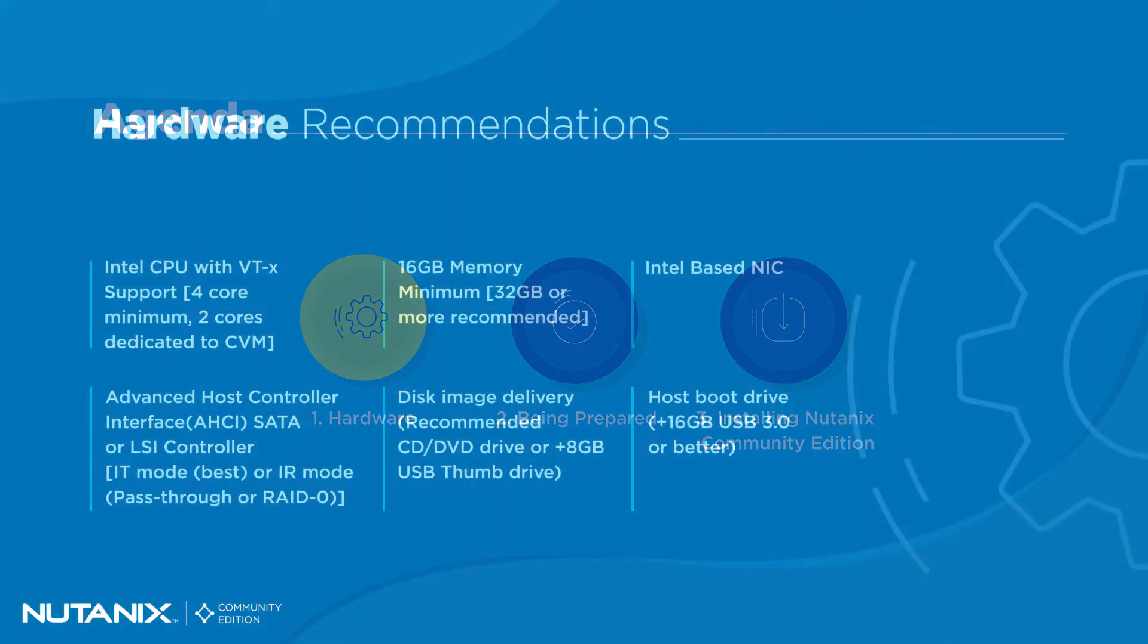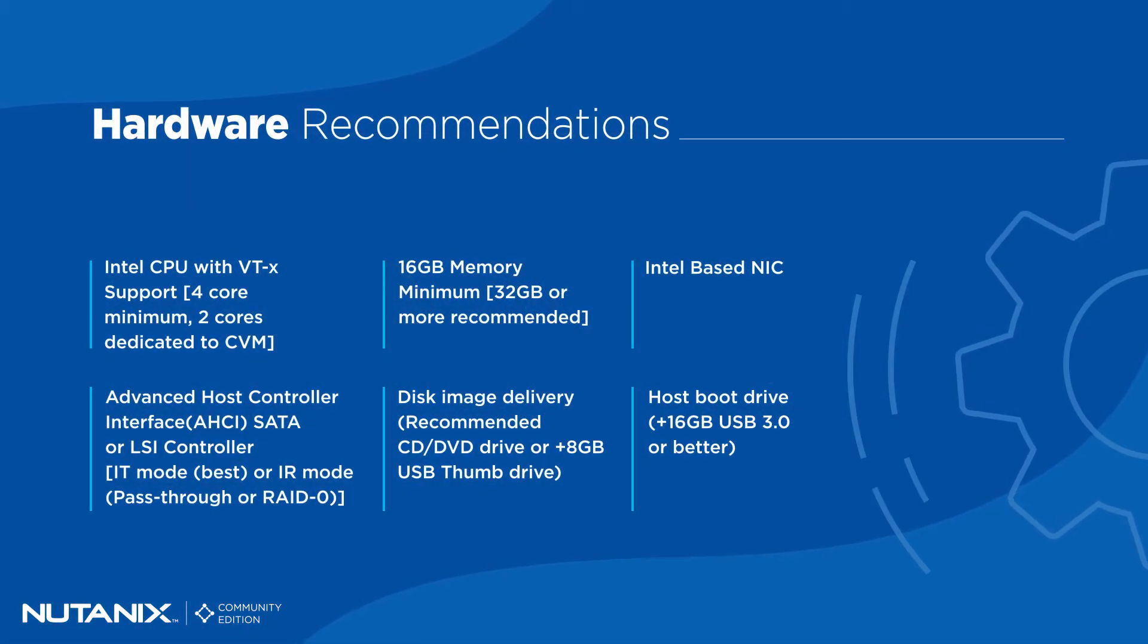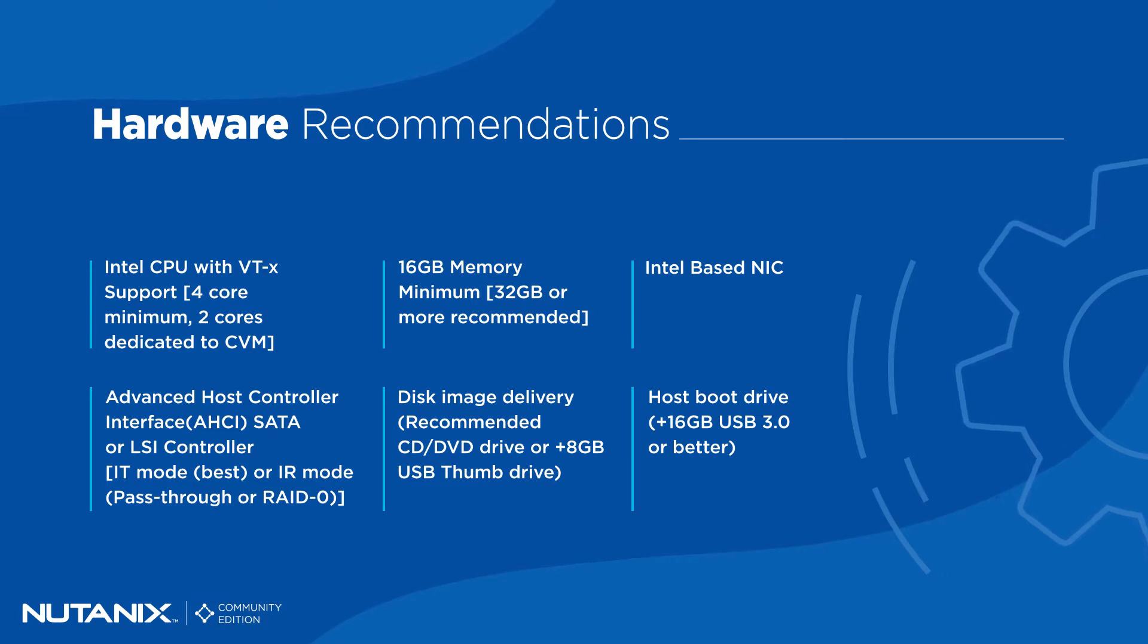Here you can see the recommended hardware. I'm not going to read it out loud, but I will give you a moment to ingest it.